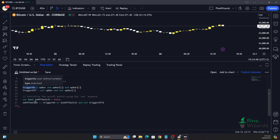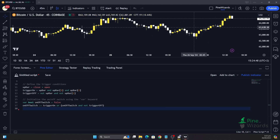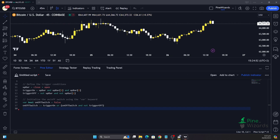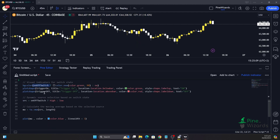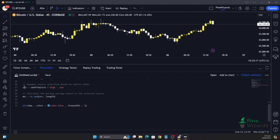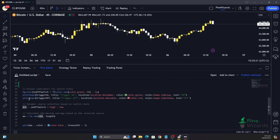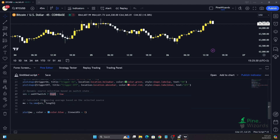Now we have created our conditions for the dynamic on/off switch. Let's use this and implement it in our indicator. We're going to plot a color change — if the on/off switch is true we want to change the background color, and we also want to plot a shape indicating whether the trigger is on or off based on the candles. We also want to change the source based on the on/off switch: if it is true, the source of this moving average will be the high of the candle; if false, the source will be the low. Then finally we plot the moving average.